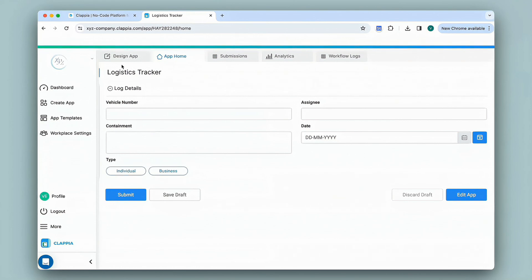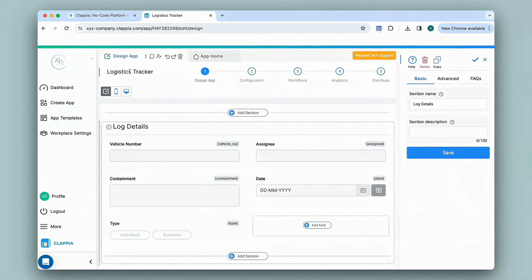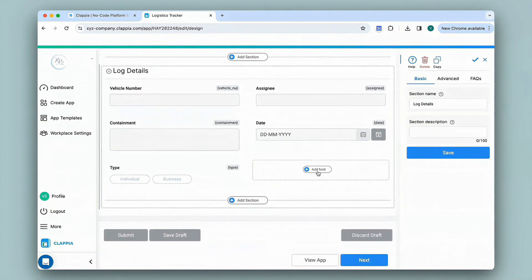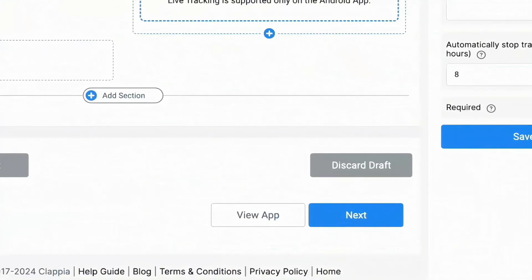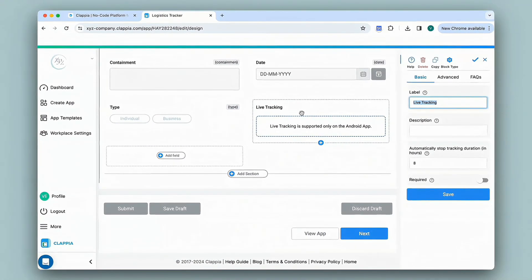For this I'll go to Design App where I can edit the app. I'll click on Add Field and select Live Tracking. This feature is useful for getting tracking details in map view. You will be able to see the route taken by an employee, information on the date and time they start and end their trip, their start and end locations, as well as overall distance covered.